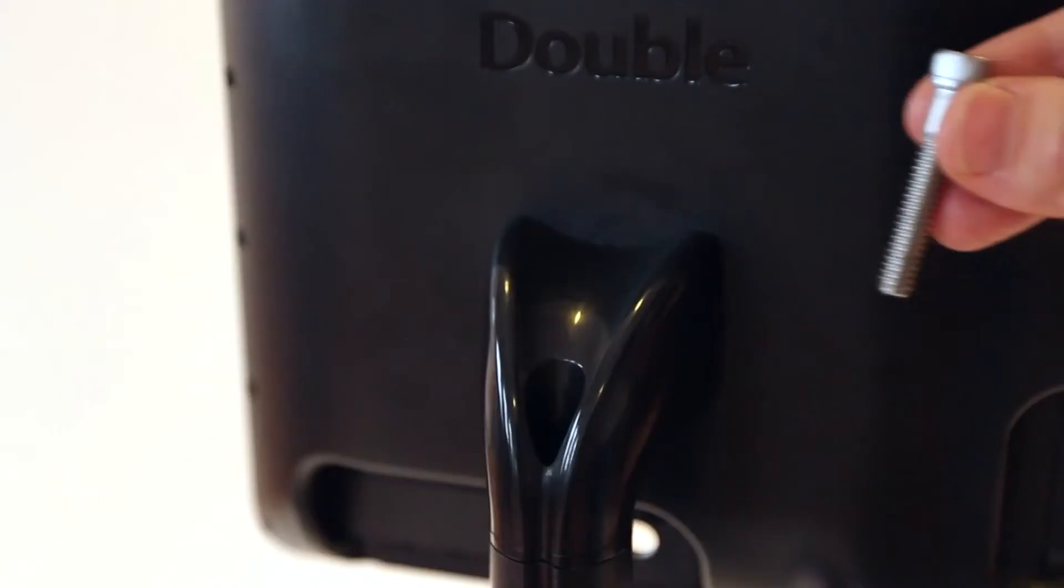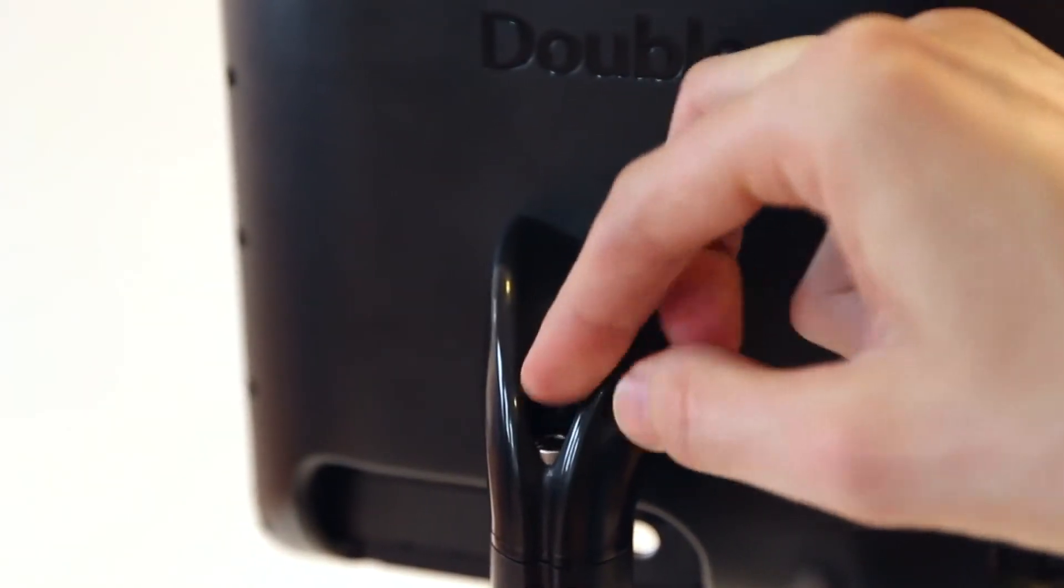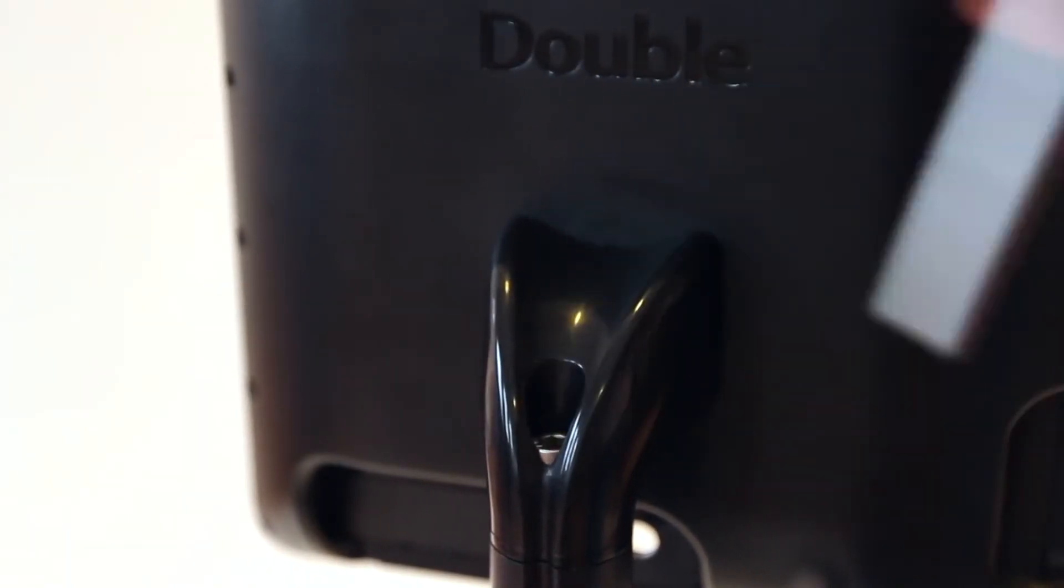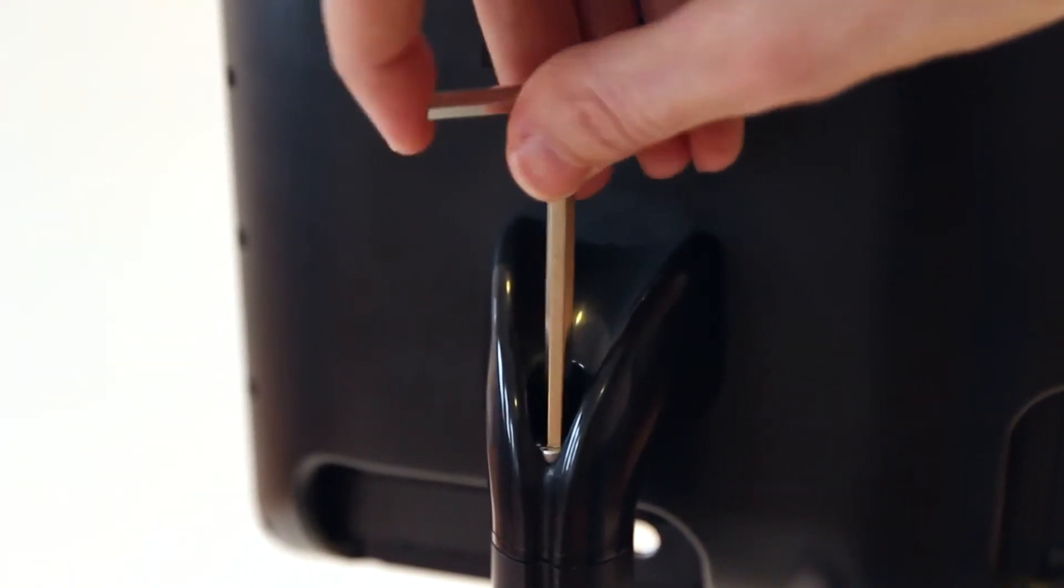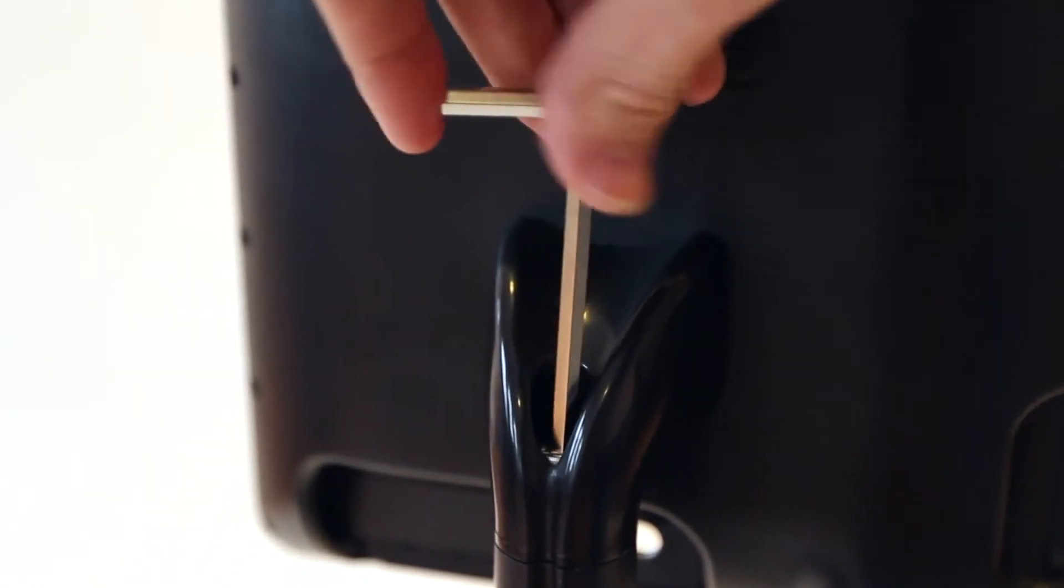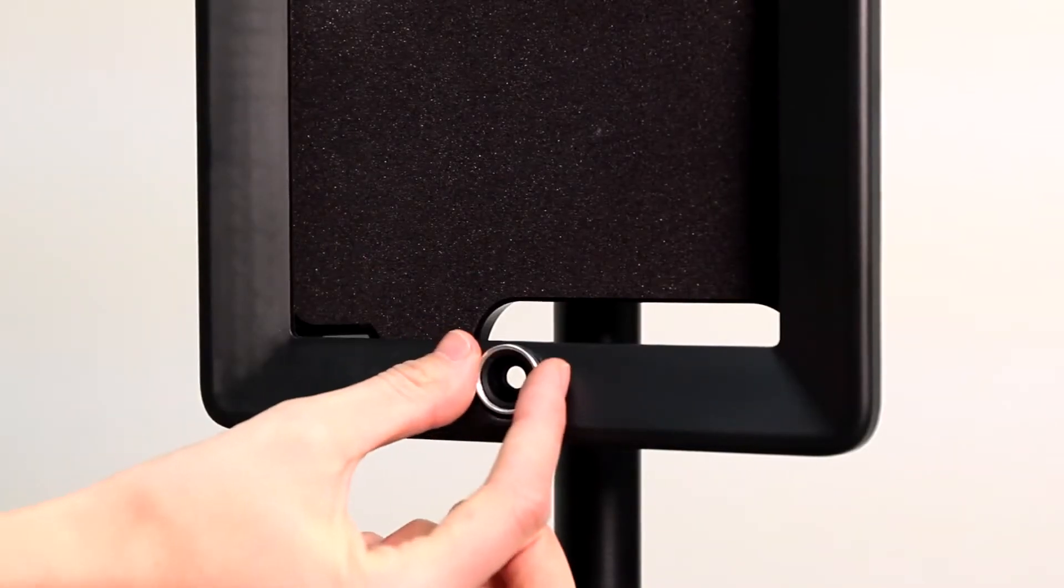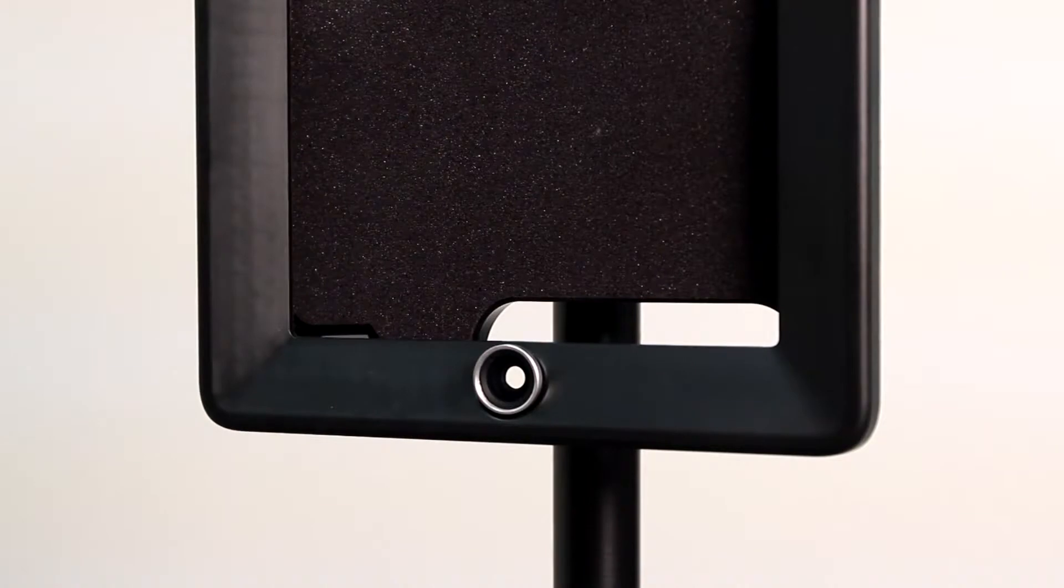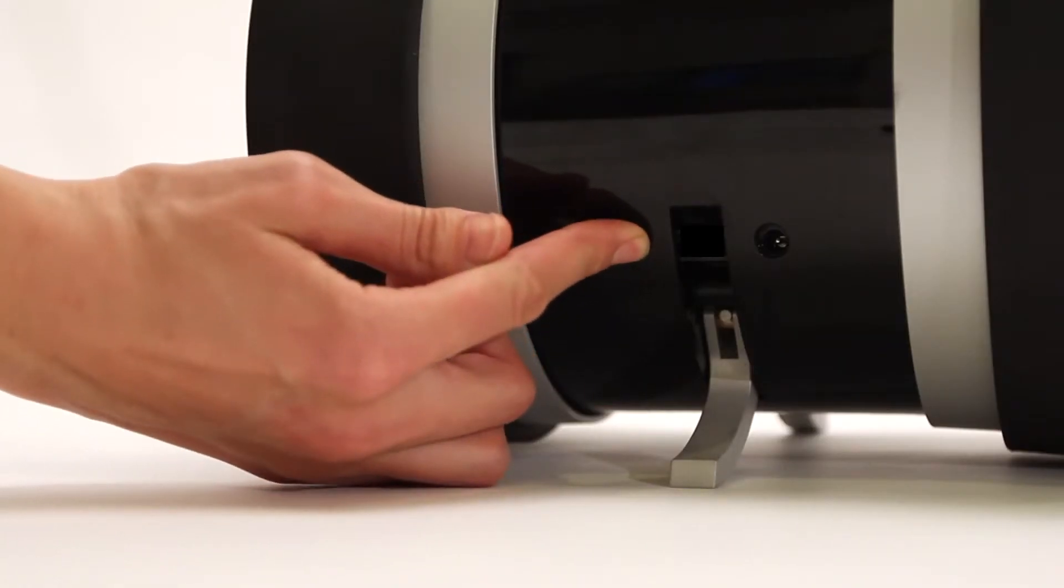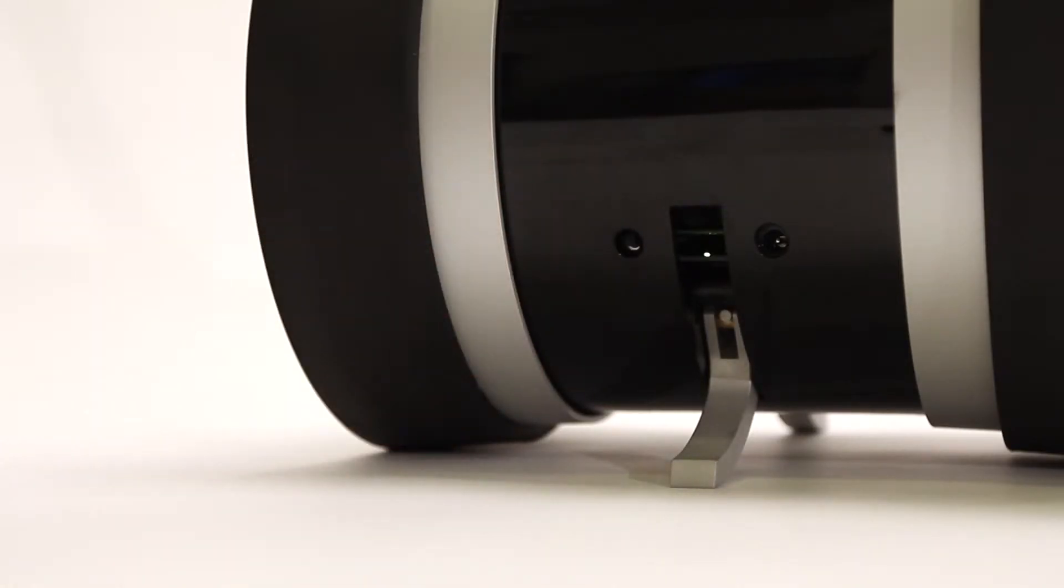Insert the iPad case and screw in the bolt using the included Allen wrench. Now find your double's magnetic wide-angle lens and place it here. Turn your double on by holding this button for 3 seconds.